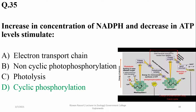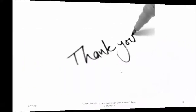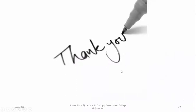The last question: increasing concentration of NADPH and decreasing ATP levels stimulate cyclic phosphorylation. As you can see, it moves the electron from ferredoxin to the plastoquinone cytochrome complex for the regeneration of the cycle. So the right option is D. Thank you so much — that is all about the MCQs of bioenergetics.